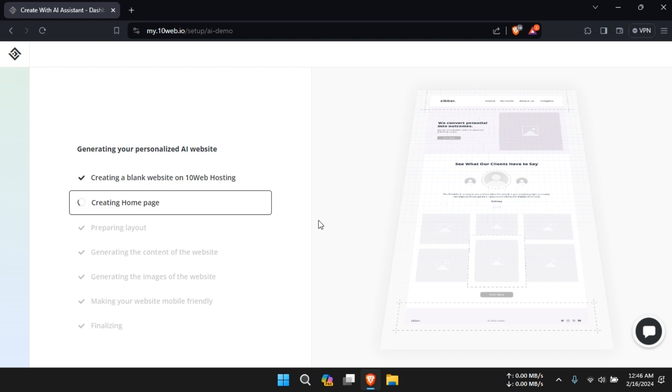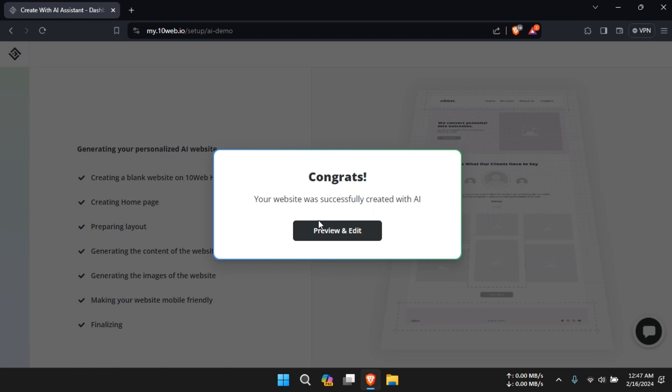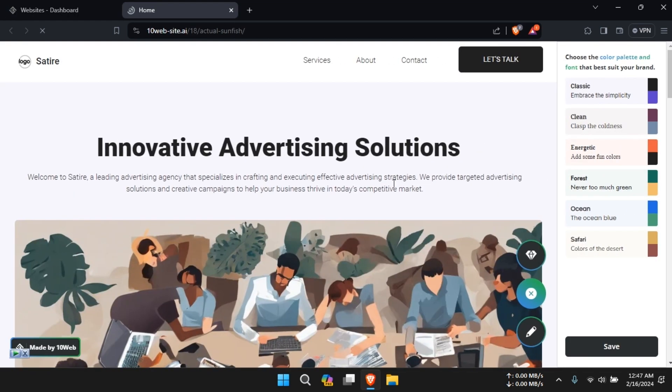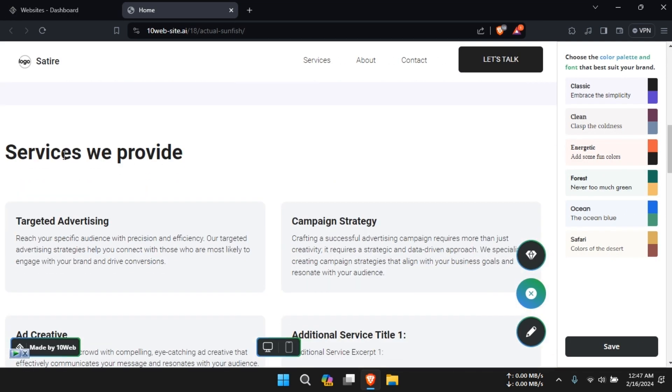One standout feature of 10Web AI is its integrated hosting services. By combining website building and hosting in one platform, 10Web AI simplifies the website management process and ensures optimal performance.